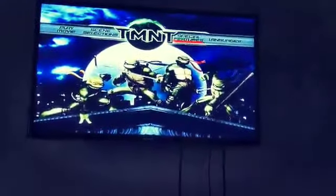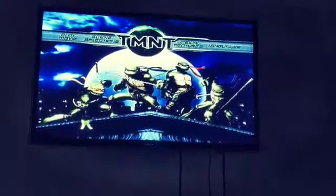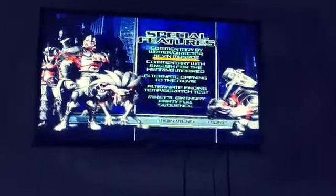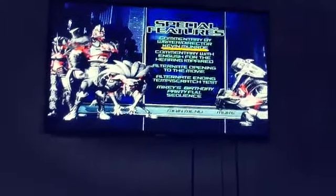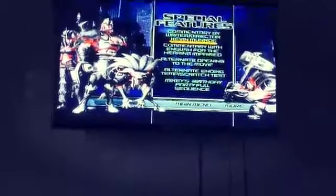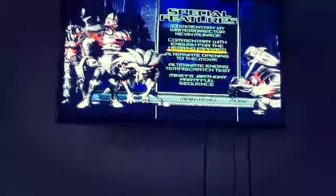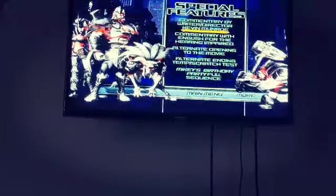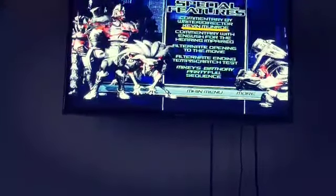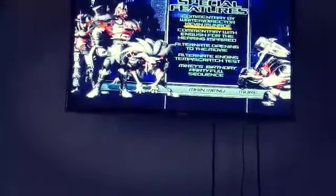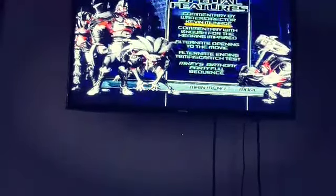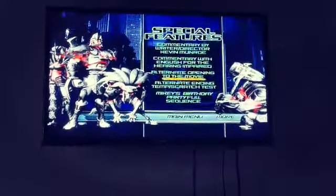It's got special features. Then you get the commentary — commentary with English for hearing impaired, and commentary by writing director Kevin Mellon. I cannot pronounce that name.